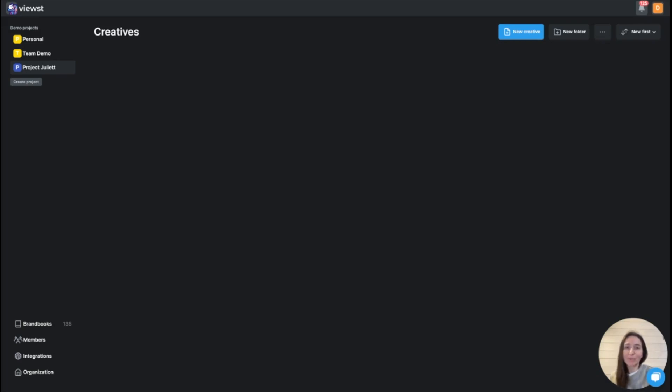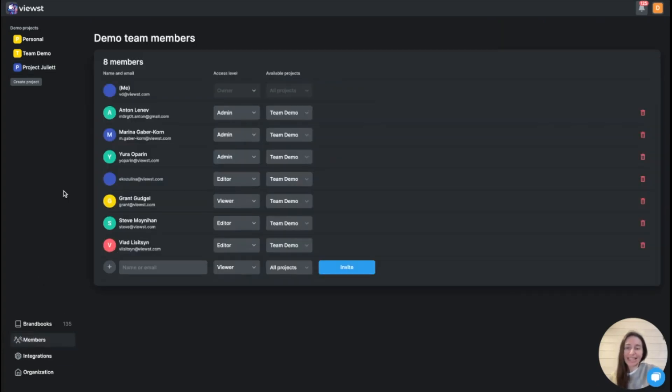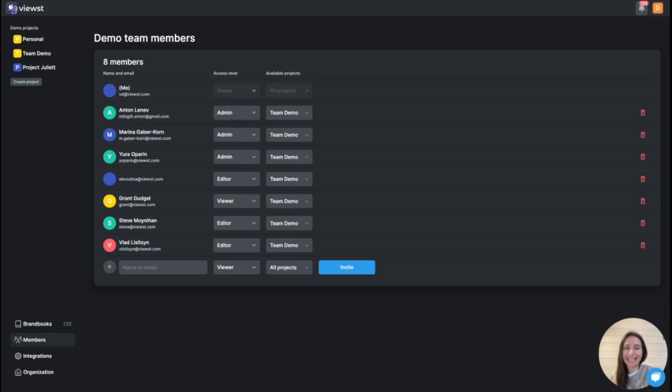Let's speak about biggest challenges in ad production process. Basically, this is communication bottlenecks between creative and media teams. We use Views to bring together creative and media teams to communicate seamlessly and speed up approval process.